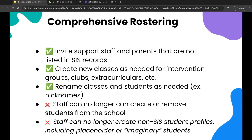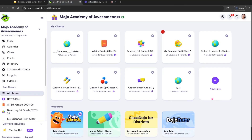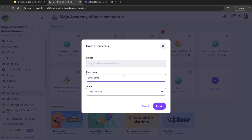You'll also still have the same flexibility to create your own custom classes in ClassDojo. This is great for intervention groups or after-school activities. From your home page, you have two options: you can go to new class, or look at all your classes and click new class there. This is where you can choose your class name — for example, chess club for the 25-26 school year — set the grade, and create that classroom.